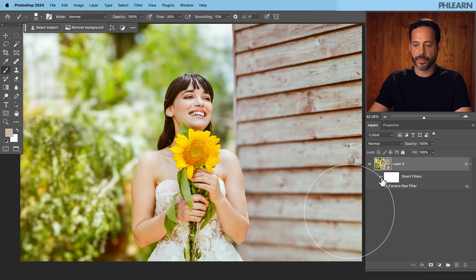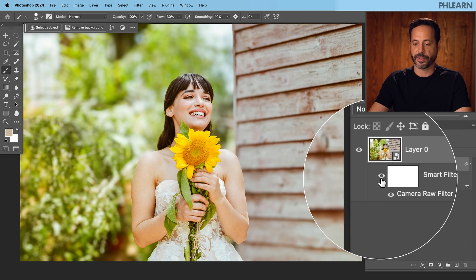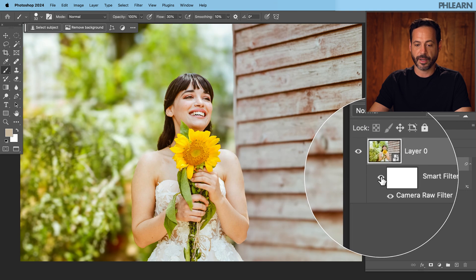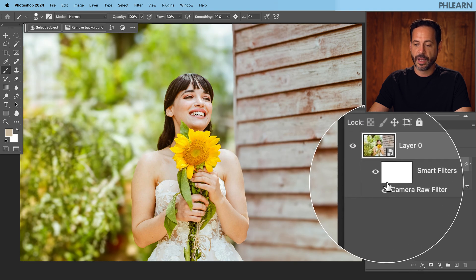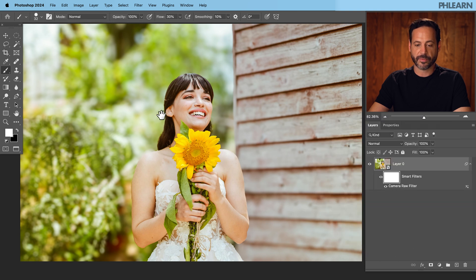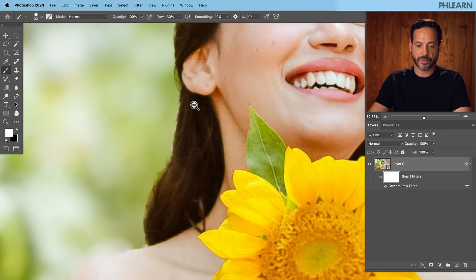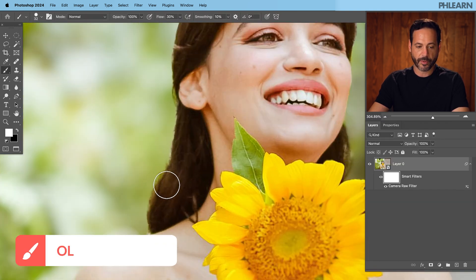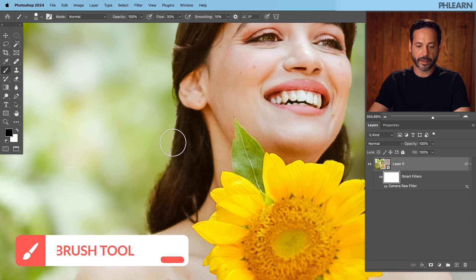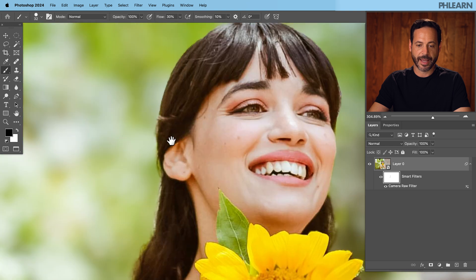And as you can see, it applies as a smart filter. So I can turn this off and on at any time. So nice. I can even go into the layer mask. For instance if I want to zoom in and I want to hit B for my brush tool and then paint black on the layer mask.